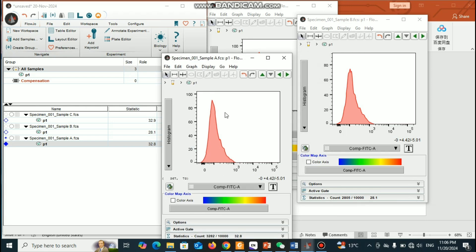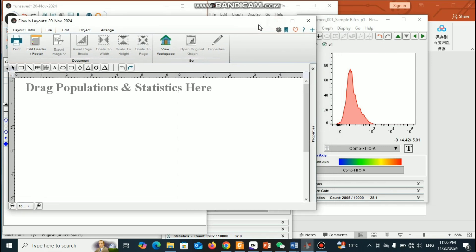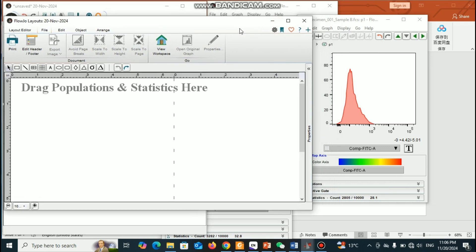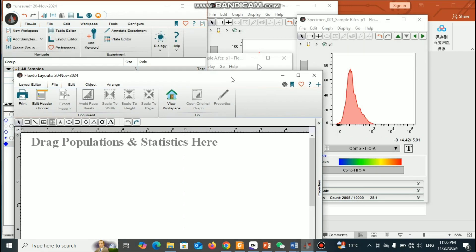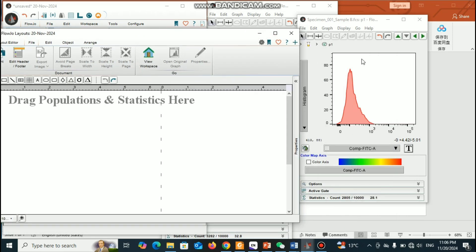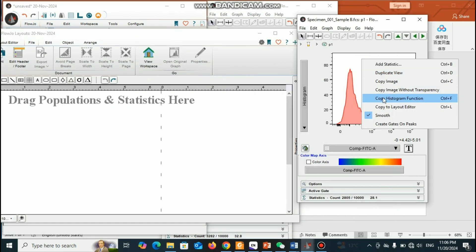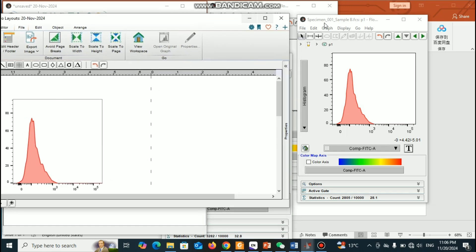Now what you can do is go to the Layout Editor — you have to click that one. You can see this window and you will make the analysis here. You can drag from here, or you can right-click and select 'Copy to Layout Editor.' You can see it already appeared here.